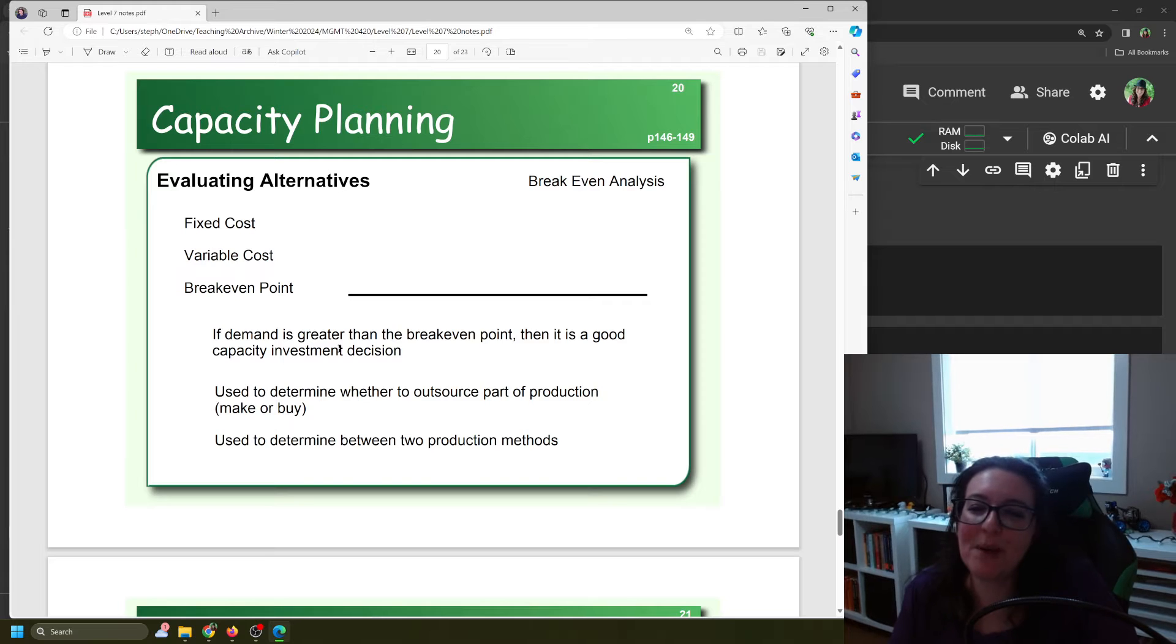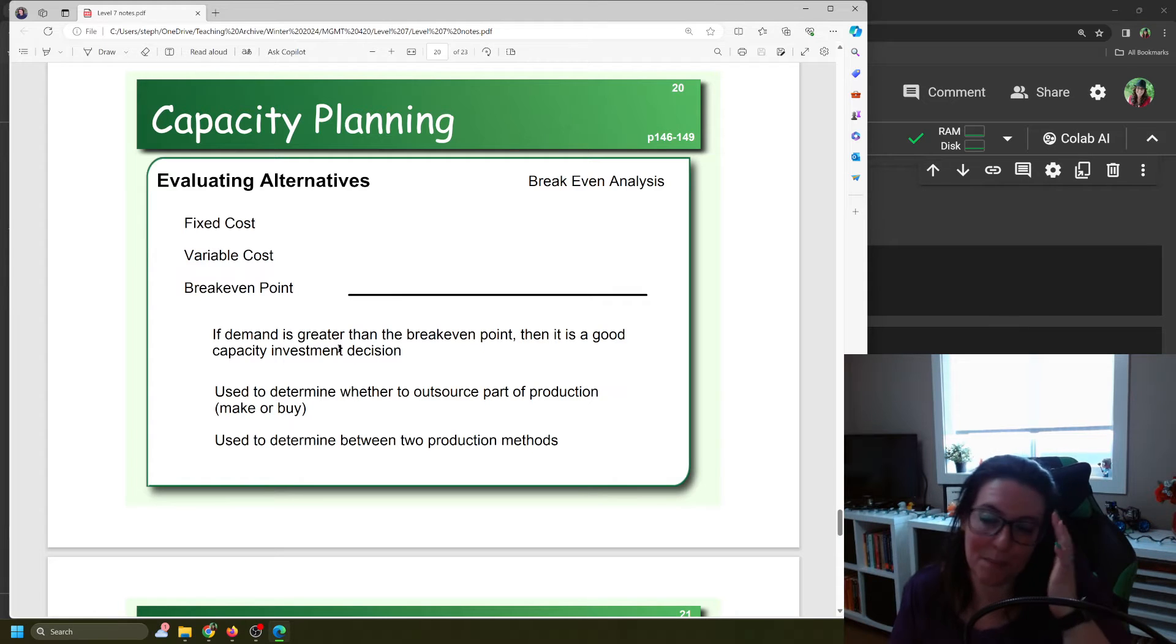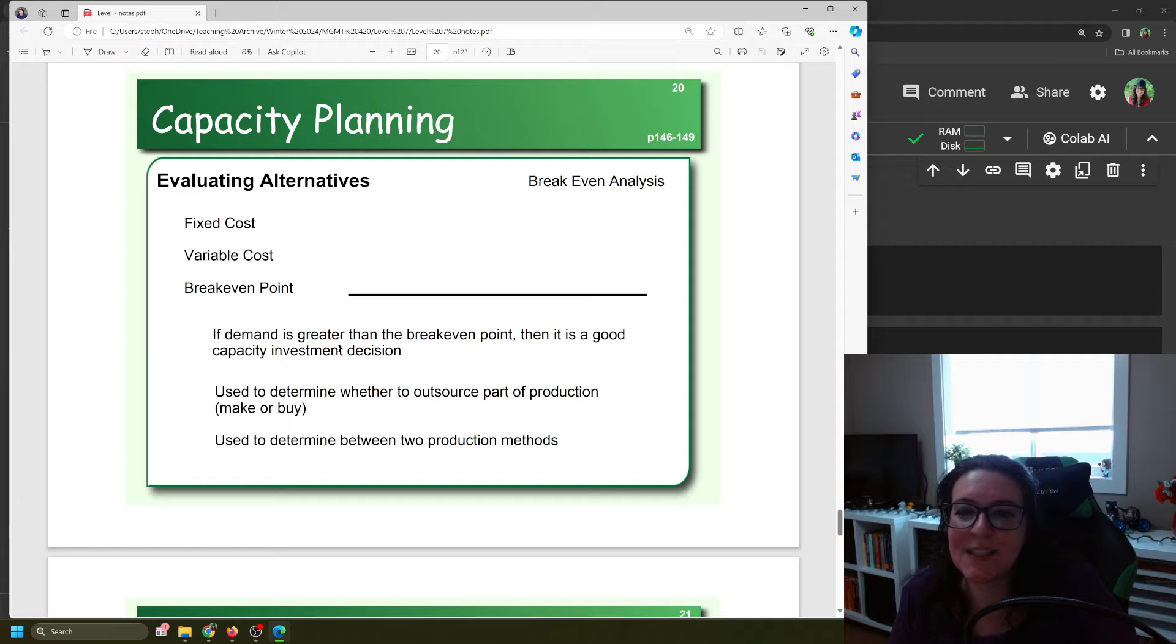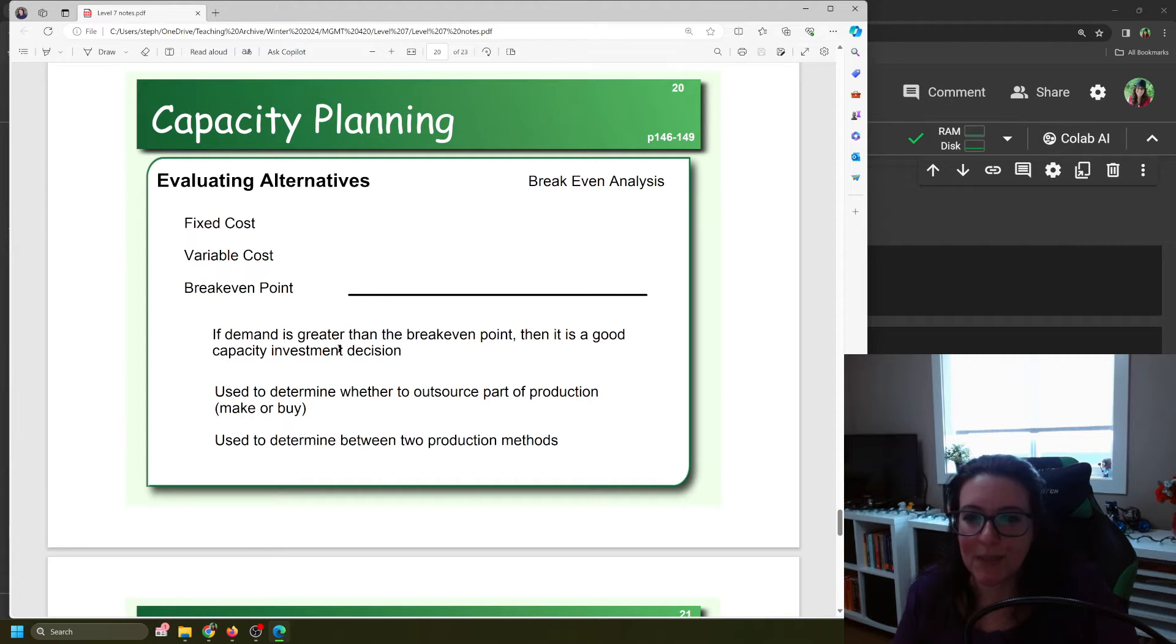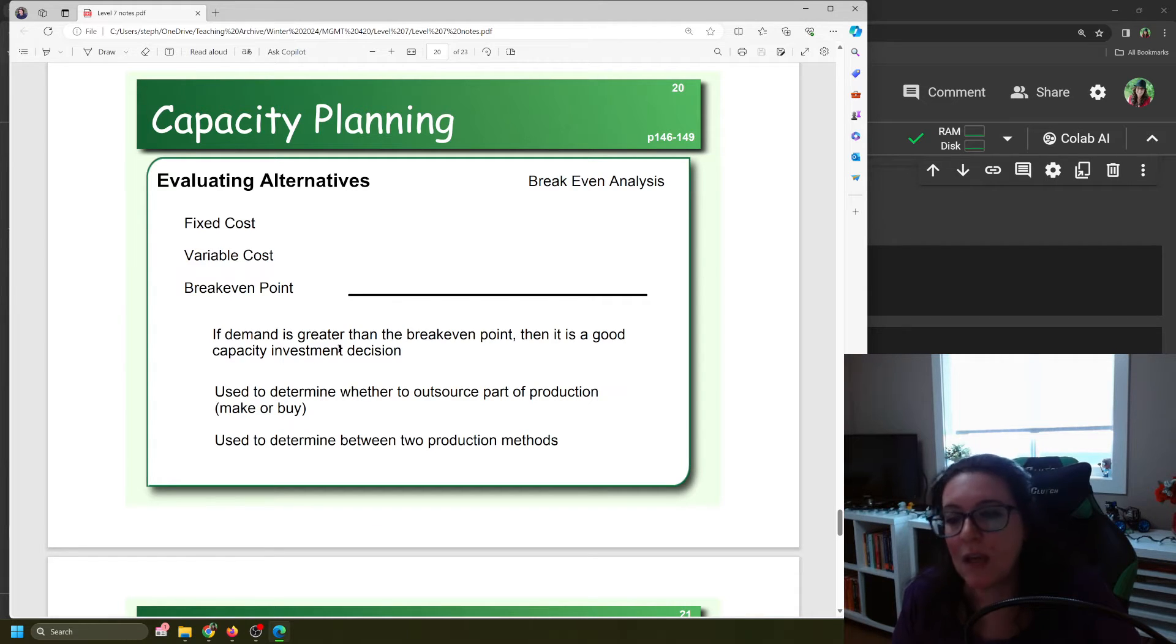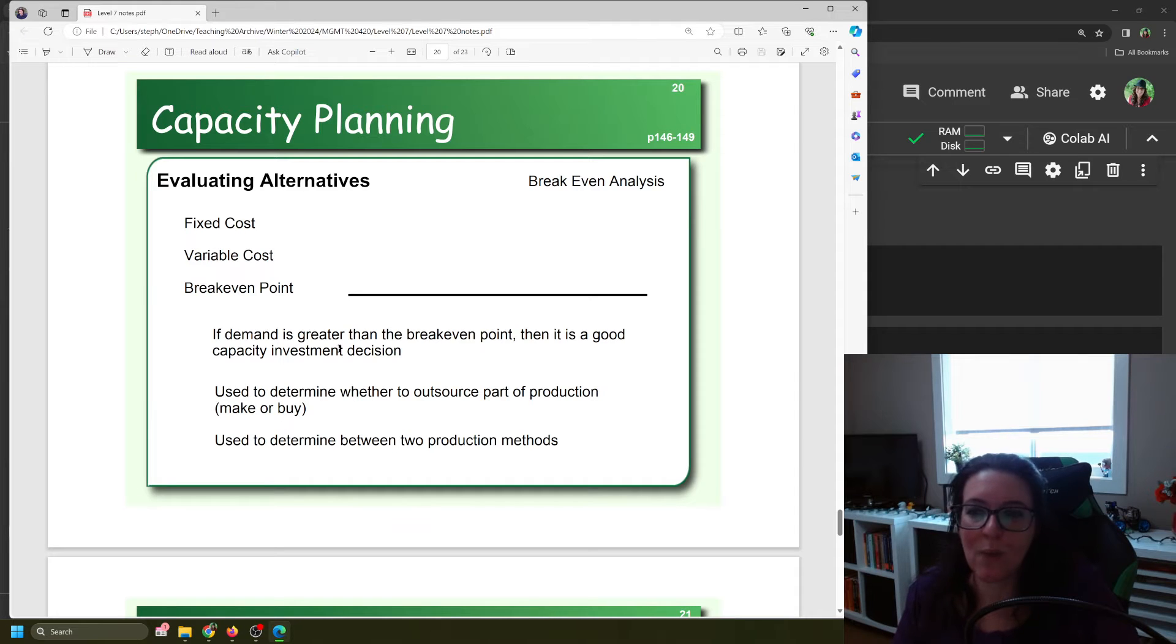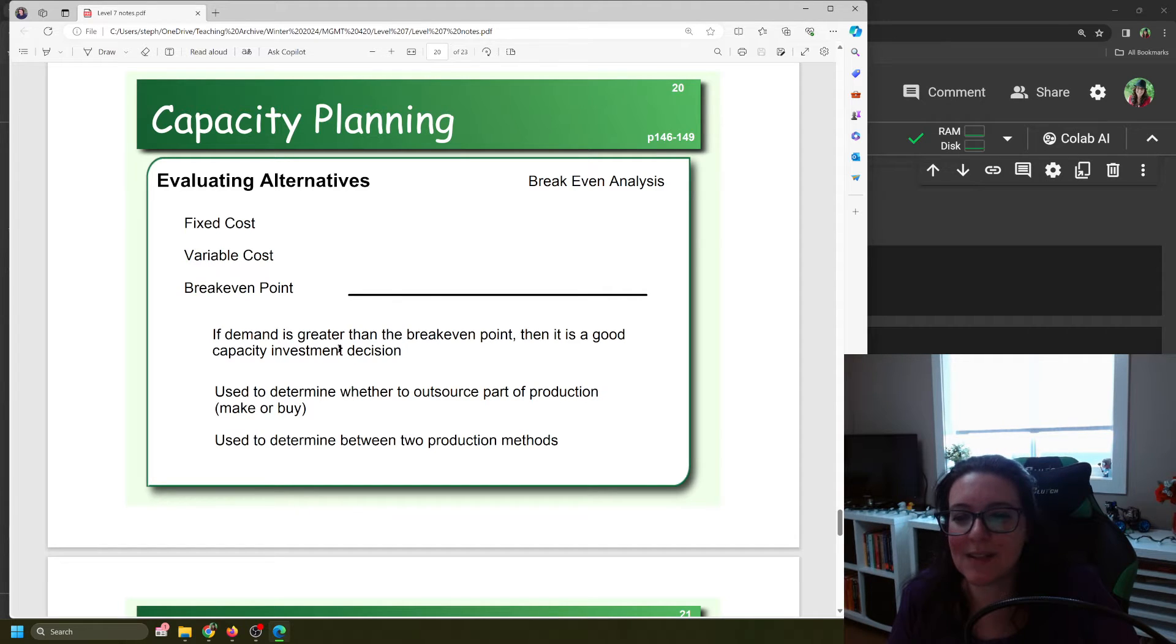Let's suppose we want to compare two different production methods. In this case, let's suppose we're producing cans of Pepsi. We have two different machines that we can use for our production process, so we're comparing two different production methods or technologies. We can also use this to determine whether we should make something ourselves or whether we should outsource it.